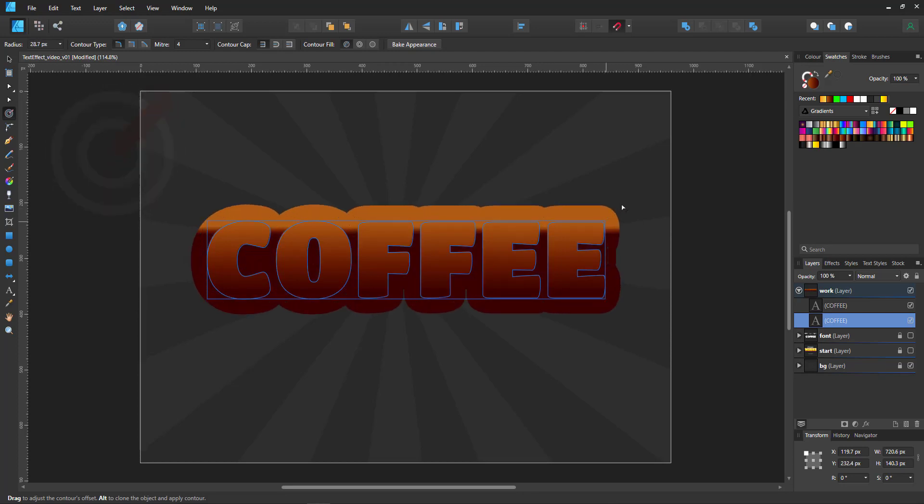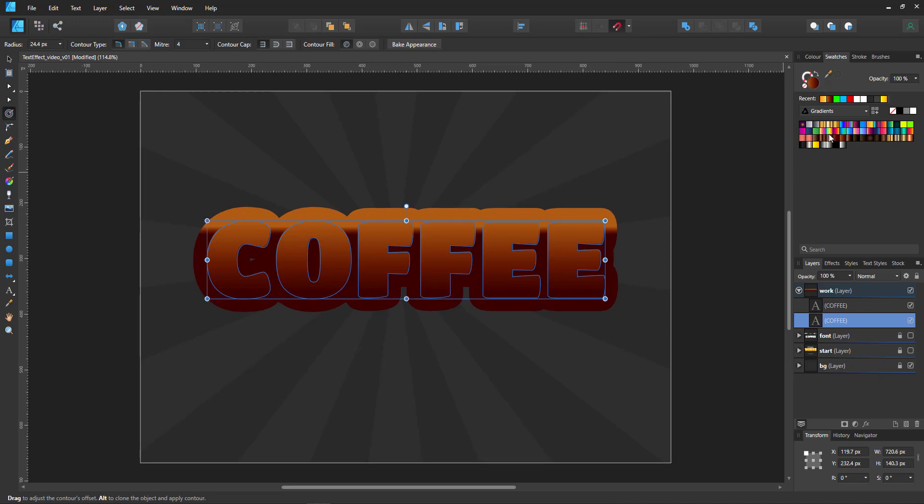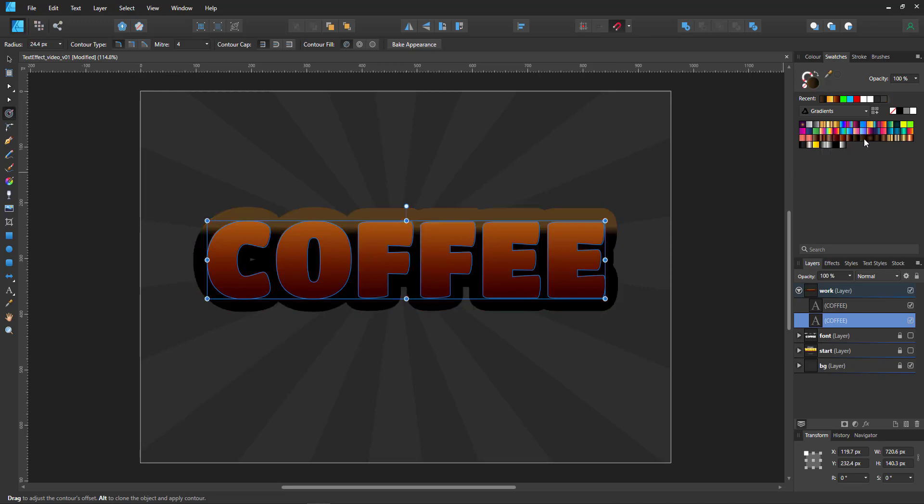So we create our background, and we give that a slightly different gradient.